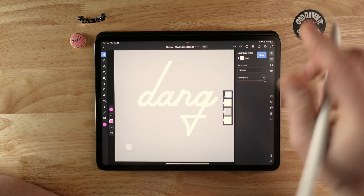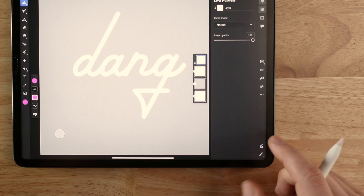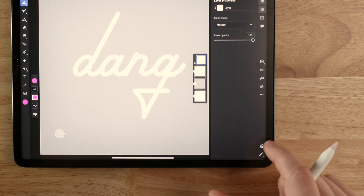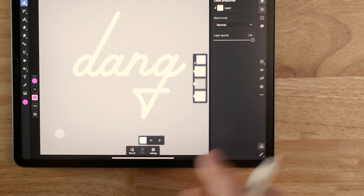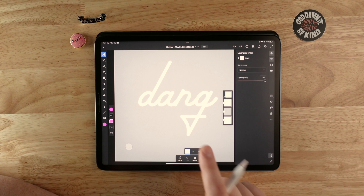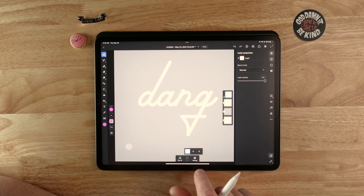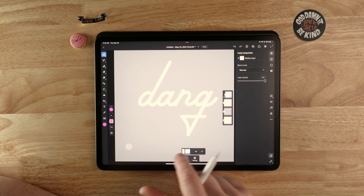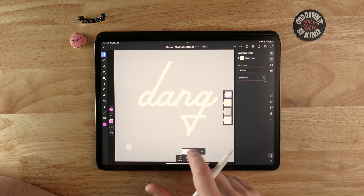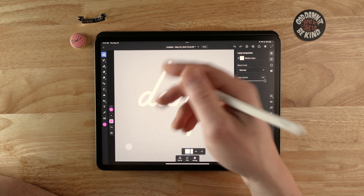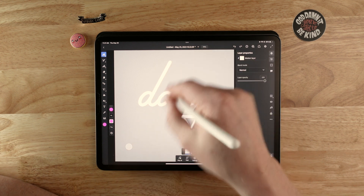So let's undo that and then come down here to this little motion button and click on it — that's going to give us a little timeline at the bottom. I'm going to hit plus so that we're starting with nothing, because we want it to appear as it's being drawn on.